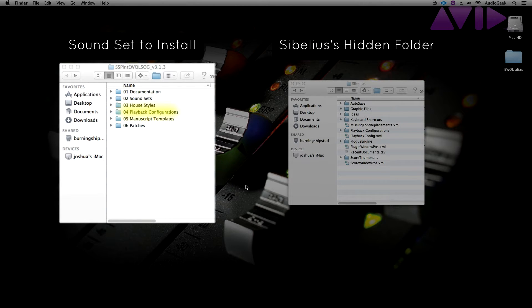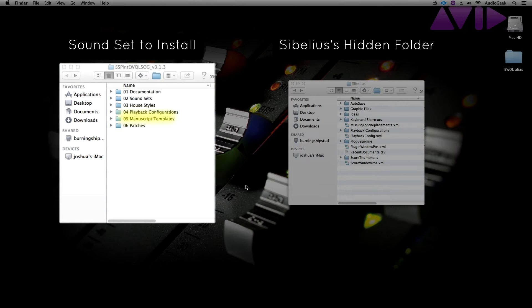Playback Configurations, which has a pre-built playback configuration that will work with your library. Manuscript Templates, which contains a manuscript file that has custom settings and house styles needed to load a score with East-West Quantum Leap as your playback device easily from the Quick Start menu.